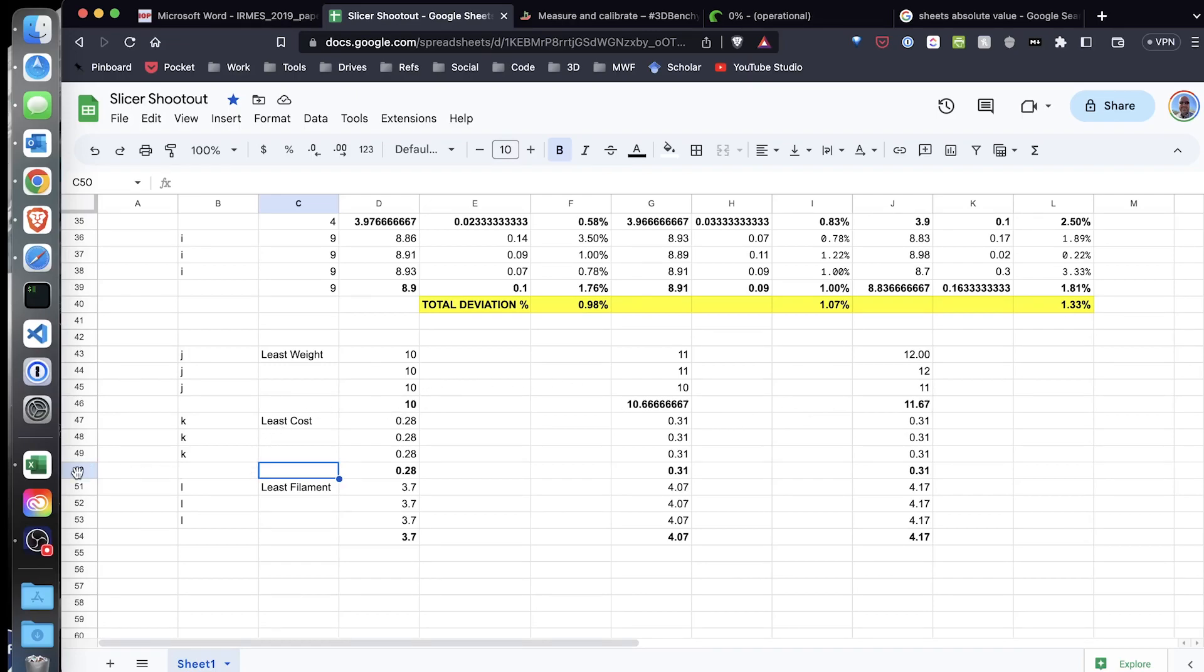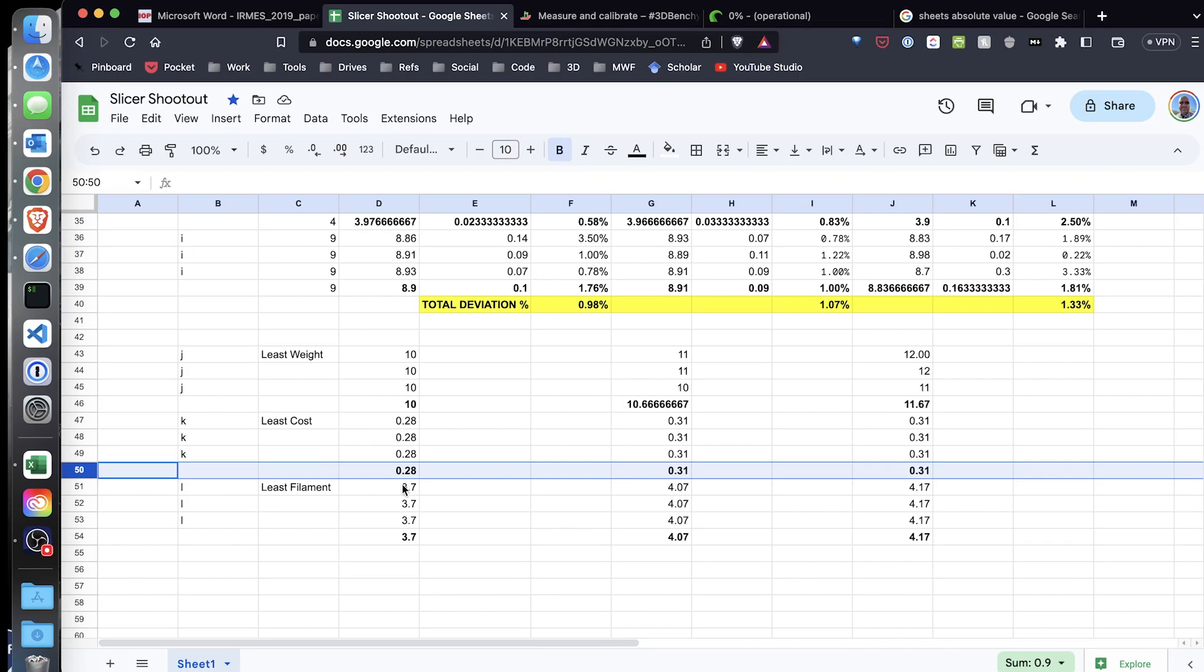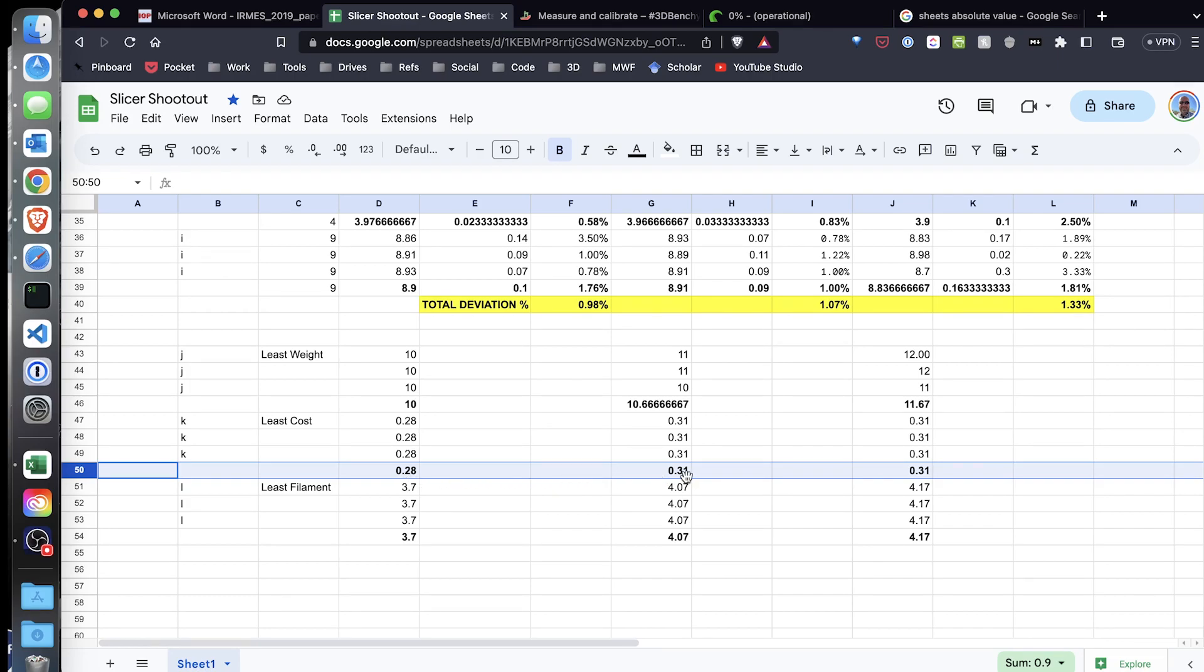The last value I really want to look at here is the price according to print job history based on the cost of my filament. It was 28 cents for the Cura benchy, as opposed to 31 cents for the Orca Slicer and the Prusa Slicer benchies. So it was a little bit cheaper and used a little less filament for the Cura benchies.